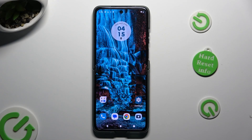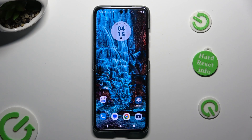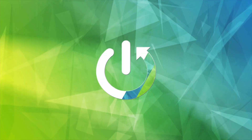Hi, in front of me is the Motorola Razr 30, and today I would like to show you how you can add photos to a text message.